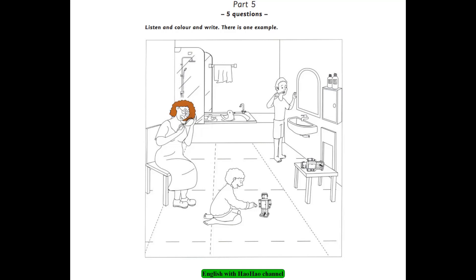Now listen to Part 5 again. 1. Can you see her grandsons? Yes. One is wearing a sweater. Can I color it blue? No. Color it orange. Okay. I'm coloring the sweater now.